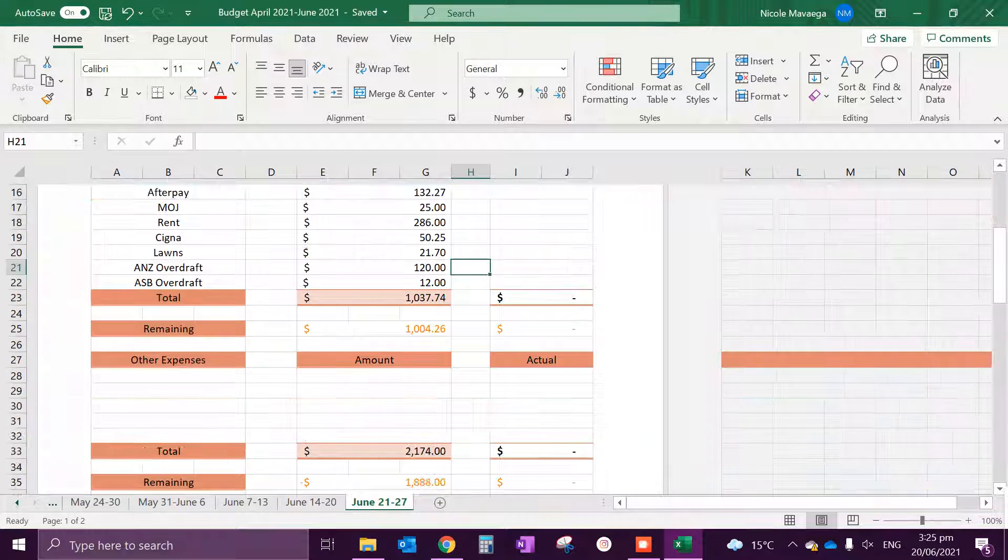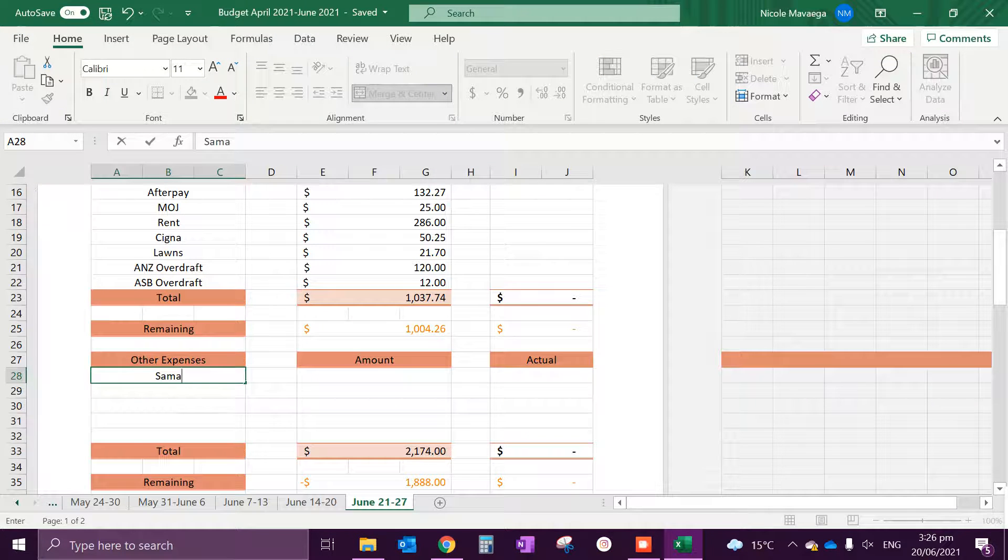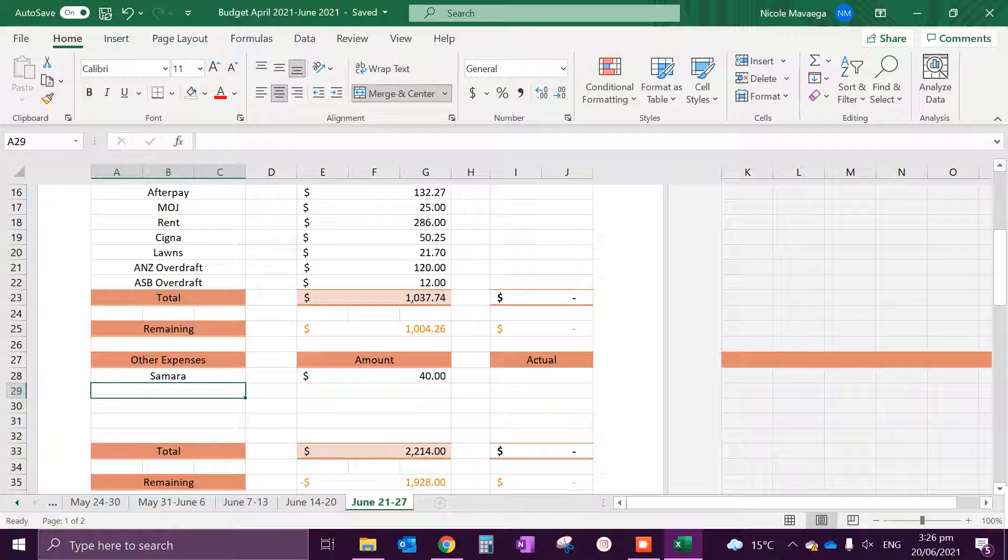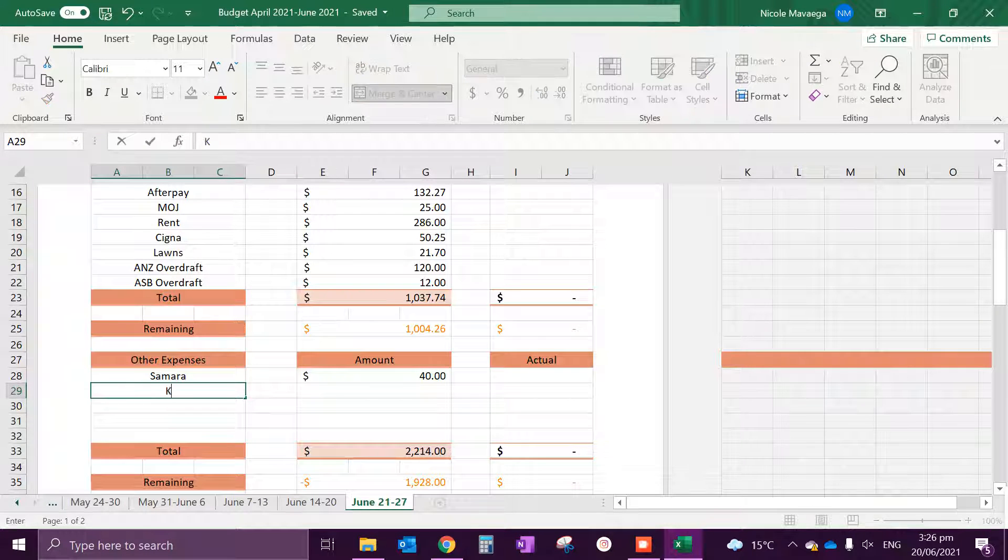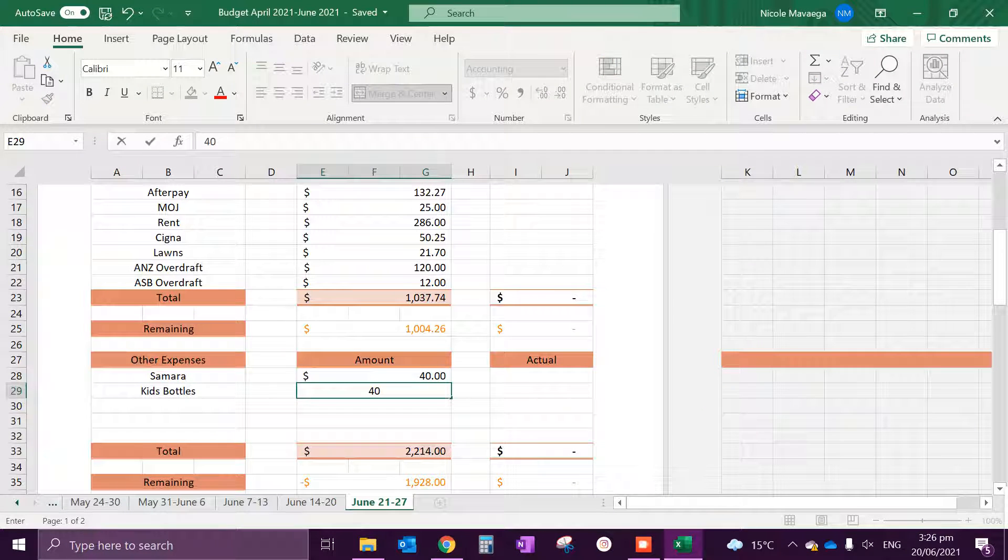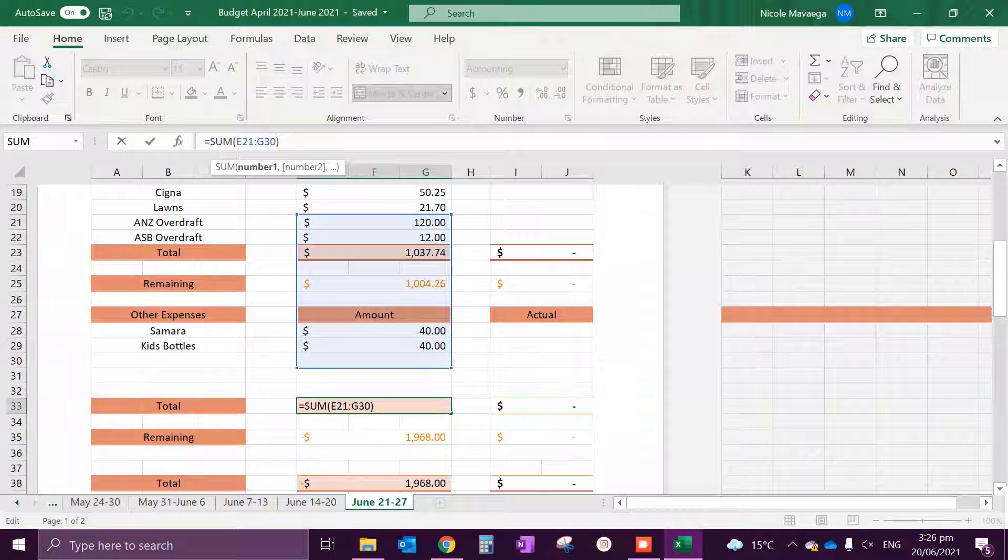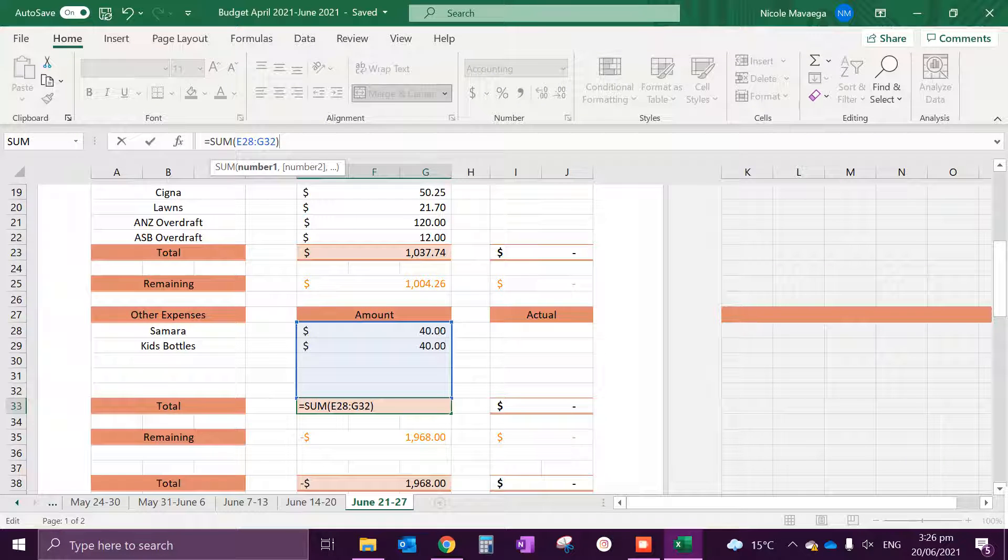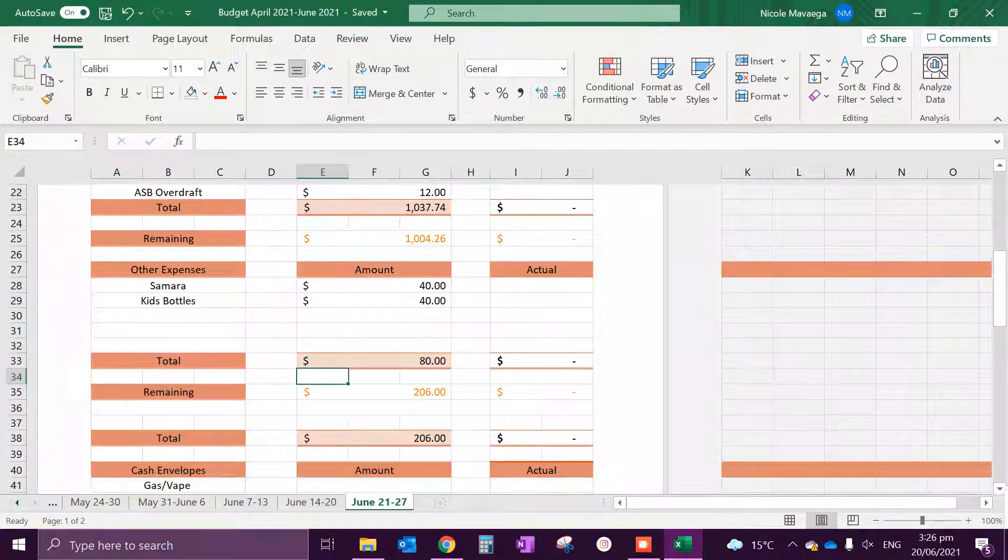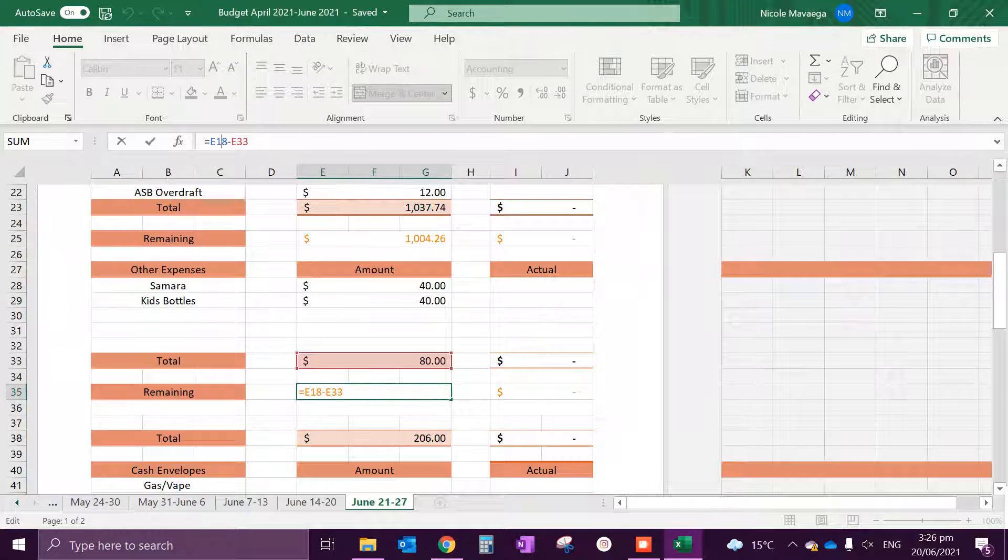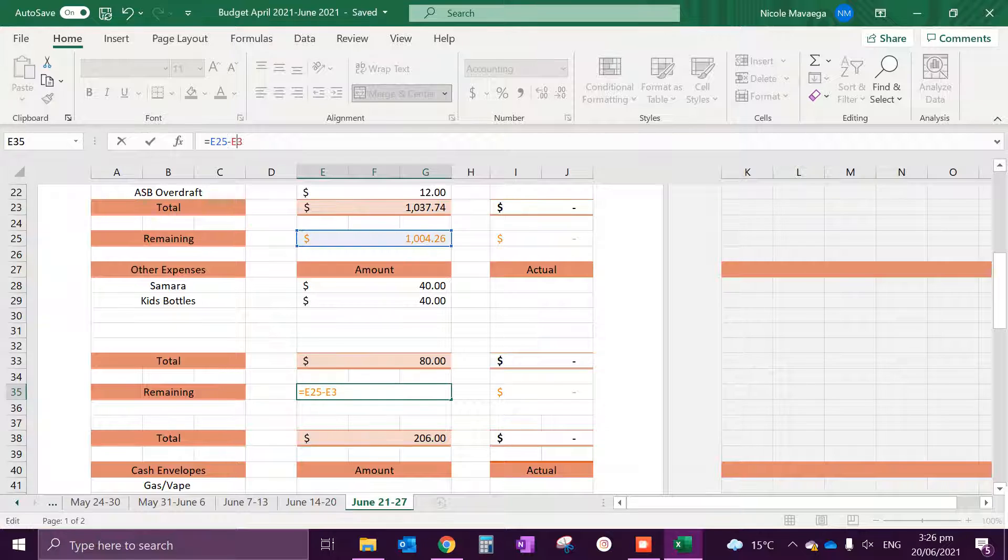And then we have other expenses. So I do have a fundraiser that I have next week and that's $40, and then the kids bottles which I have put deposits of $40. So that's $80.